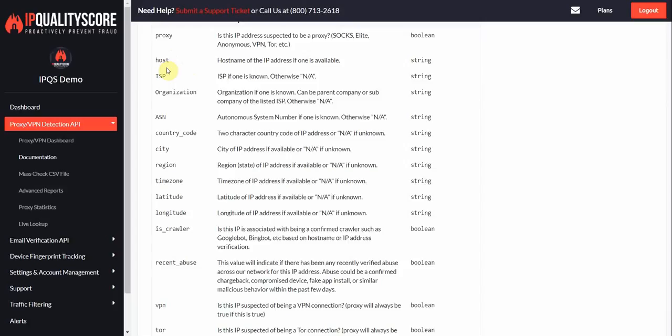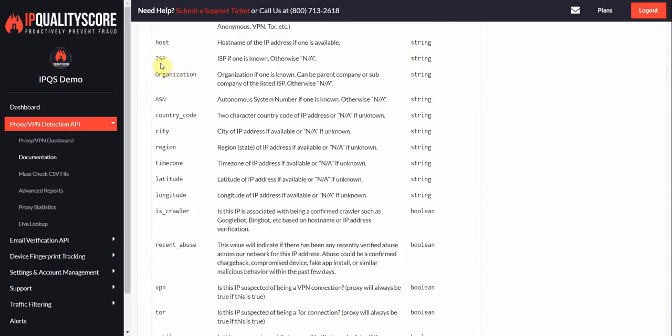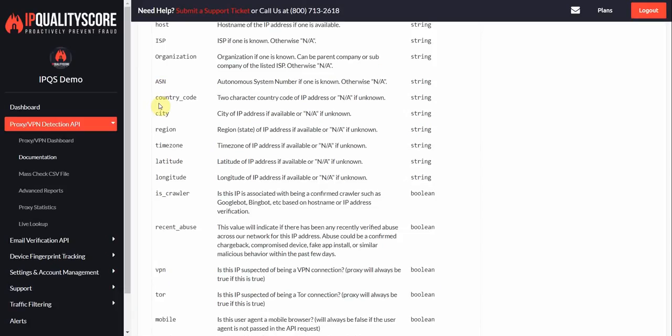We'll let you know the host name here. We also return the ISP. Usually the ISP is the same as the organization but it can vary. Sometimes there is a pairing company. The ASN, which group the IP belongs to. Some of this data you don't need but we try to provide as much data as possible. We do also provide a good amount of geo data such as the country code, the city, region. This is pretty much a state if you're in the US. The time zone of the IP address, geo coordinates, so latitude and longitude.